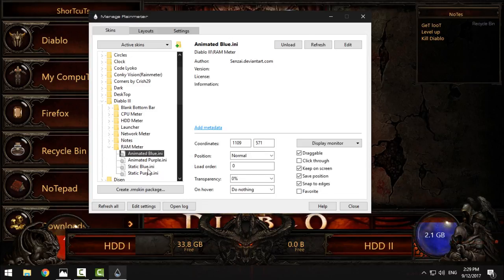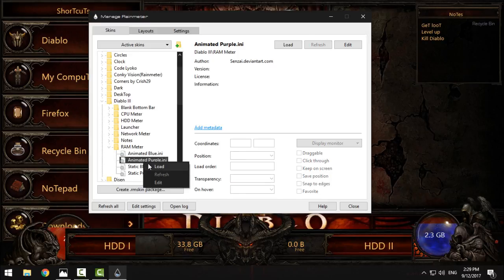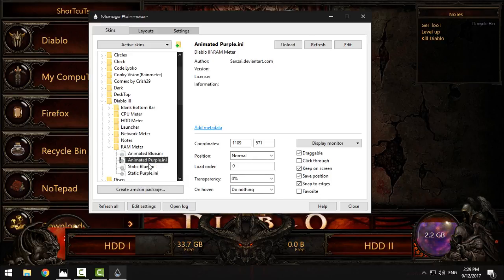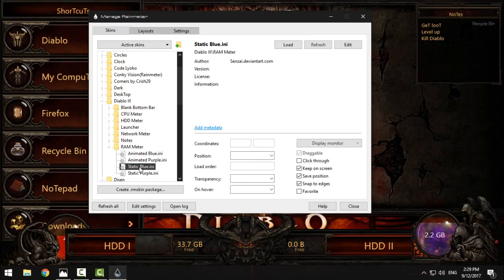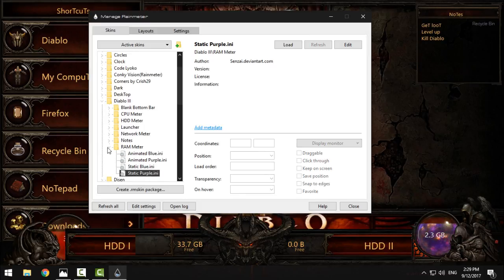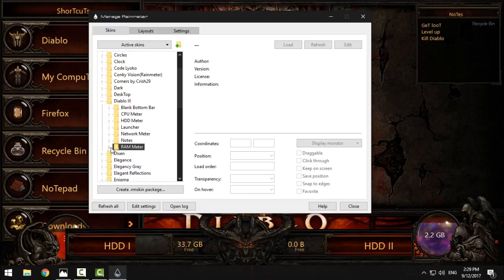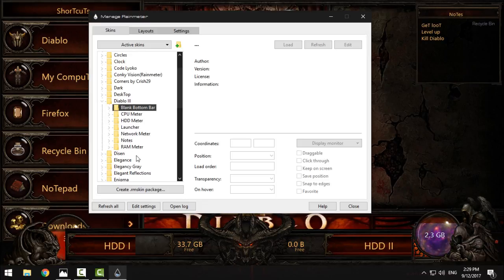Finally, you have RAM. You can have animated blue, animated purple—I will choose purple, I like it more—you have static blue and static purple. That's it. From here you can choose between these skins.